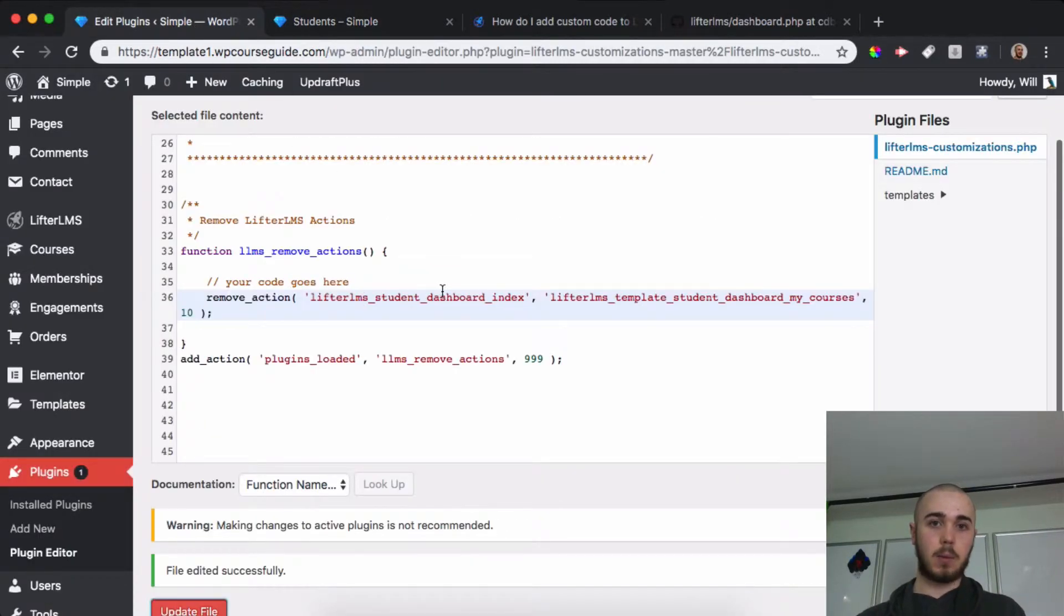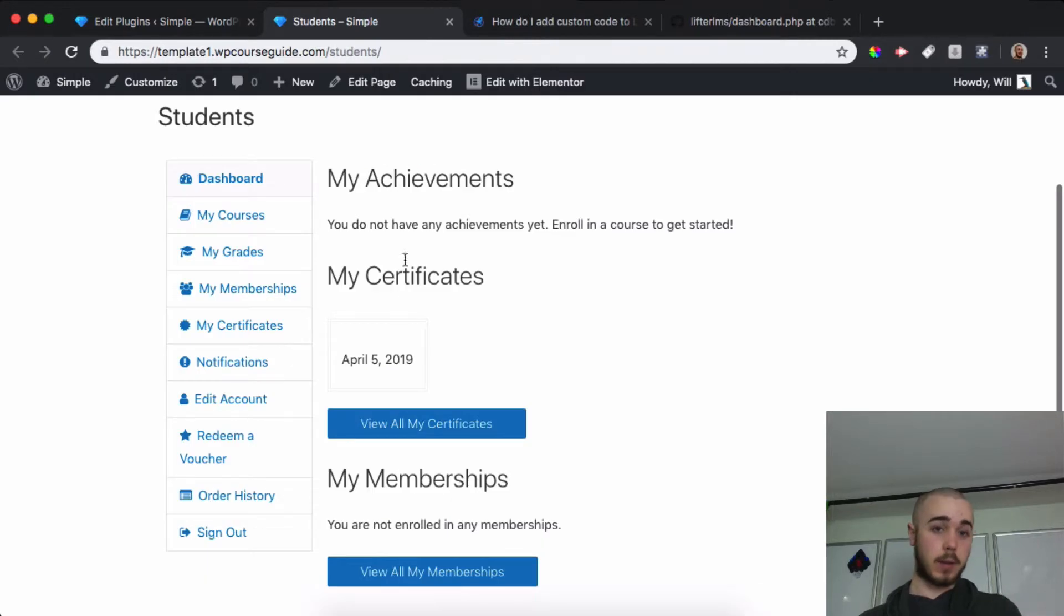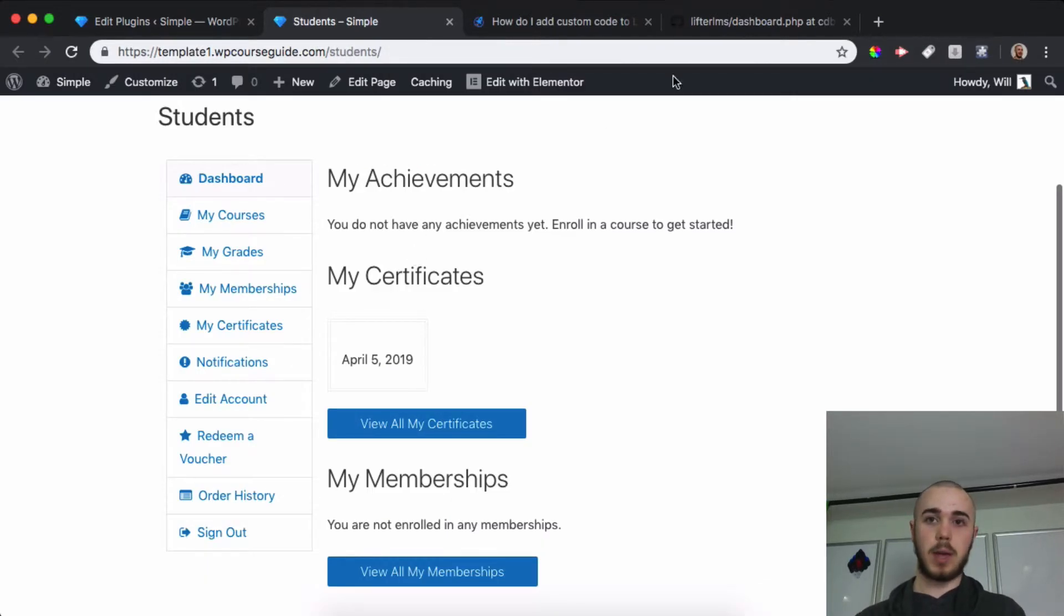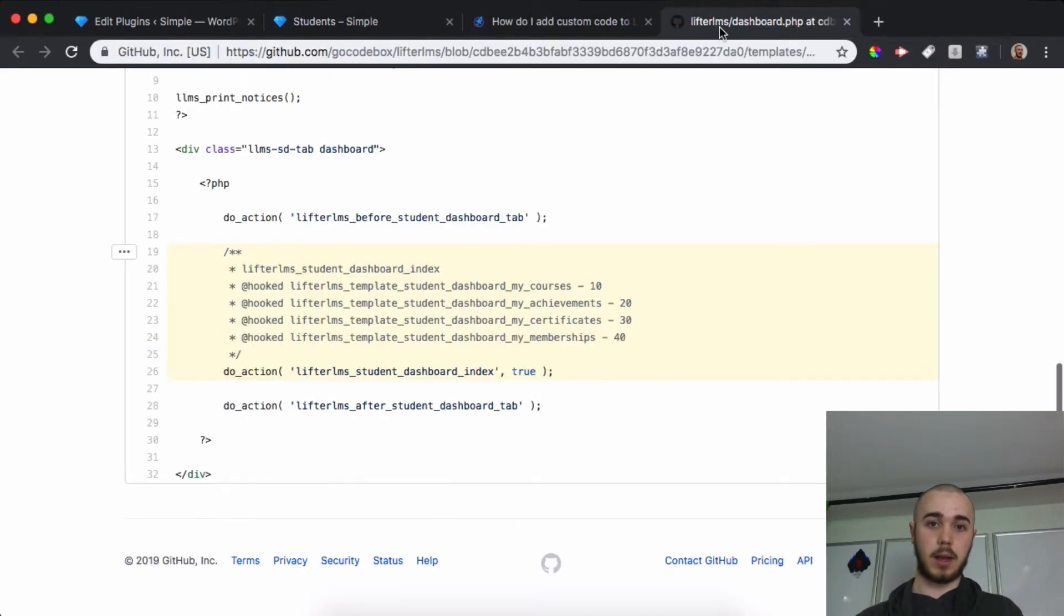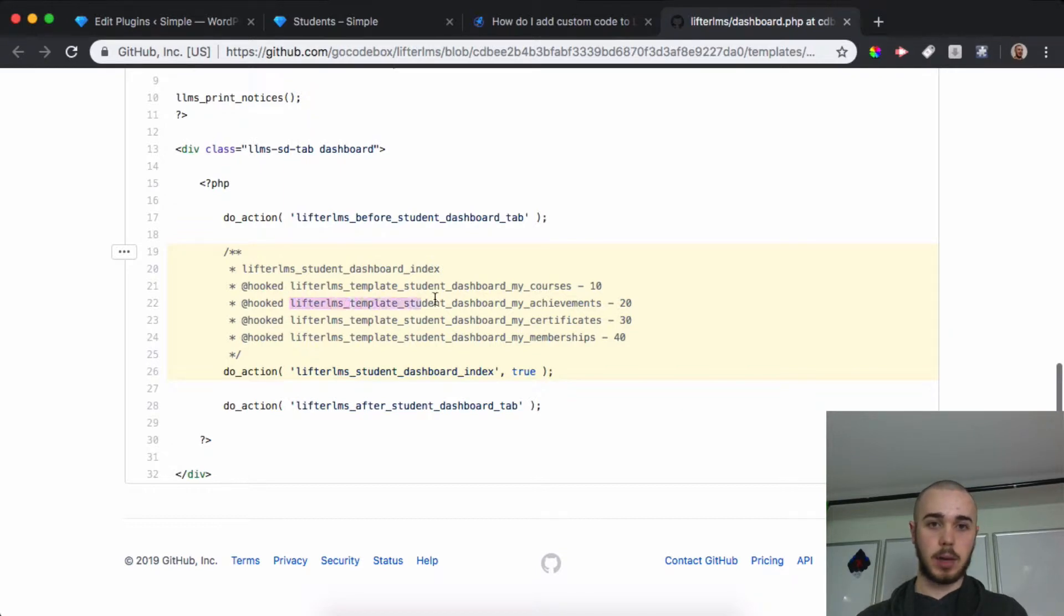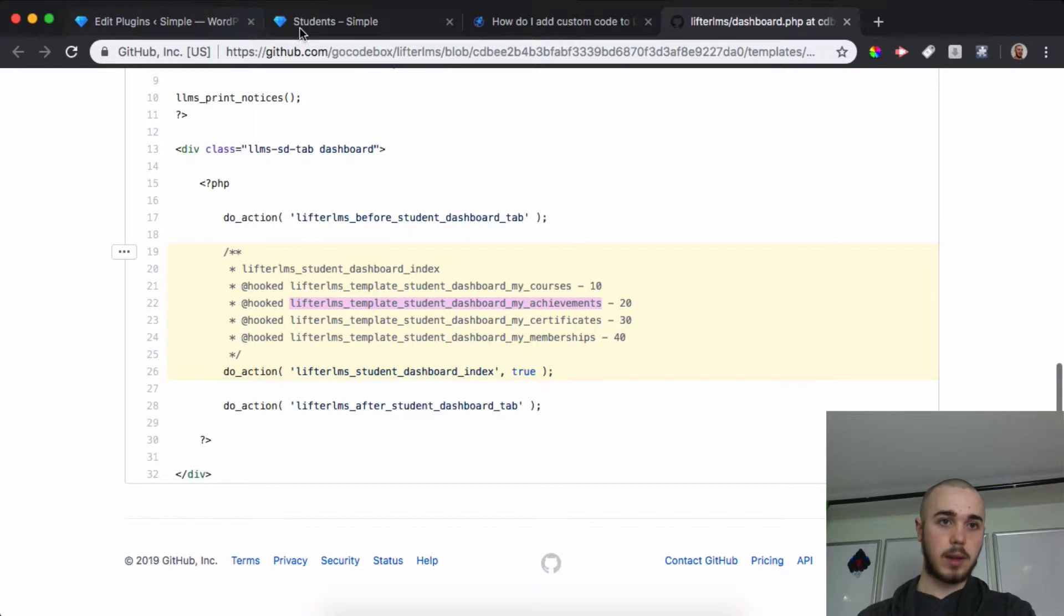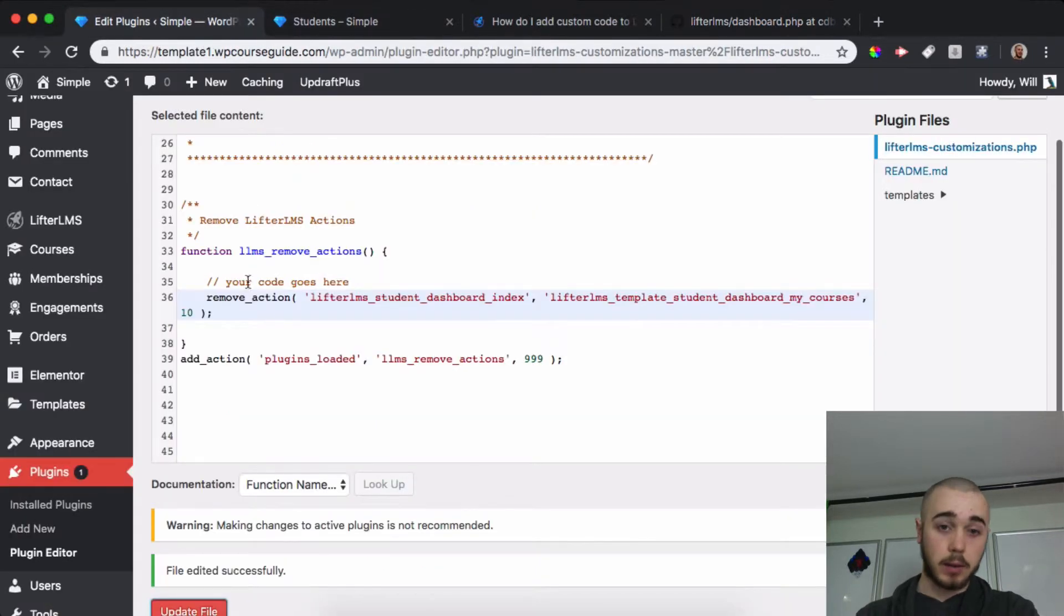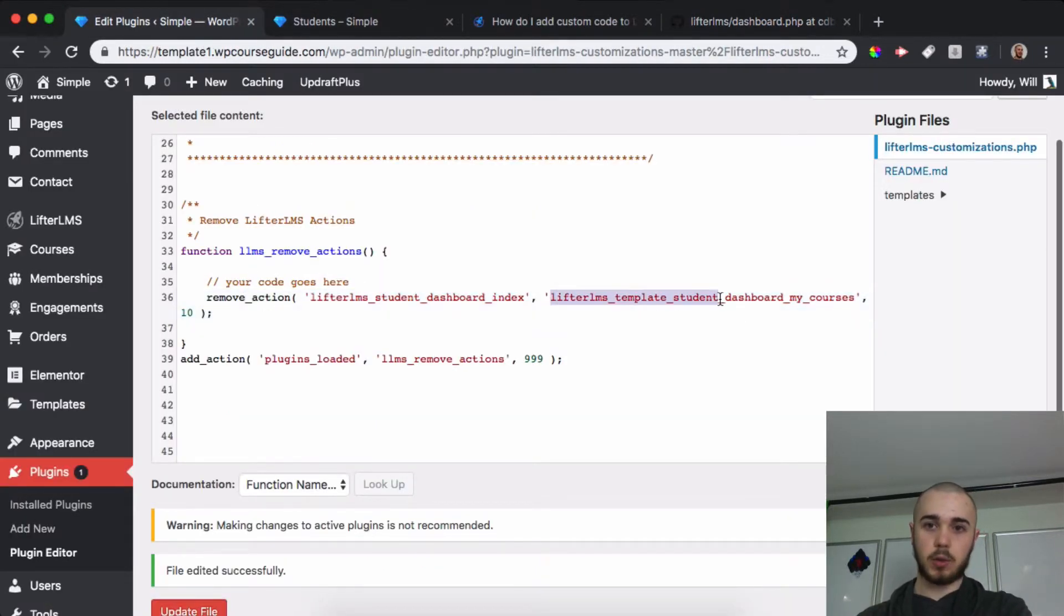Let's say I want to remove the Certificates and Achievements. Those are two very common ones to want to remove, and it's pretty easy to do that. We can simply copy over here 'My Achievements,' Command-C, head back to the Plugin Editor.